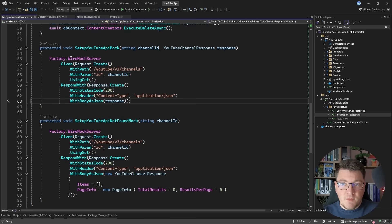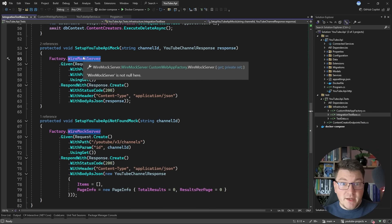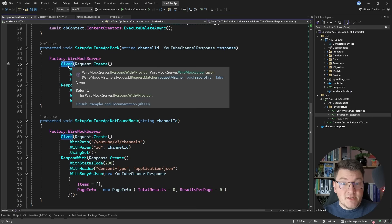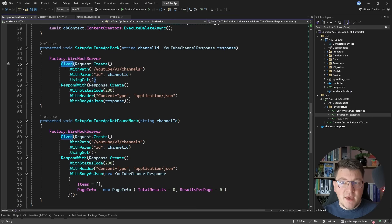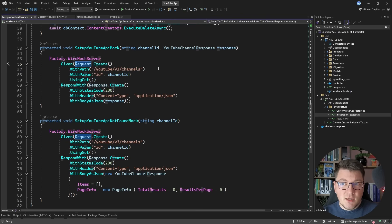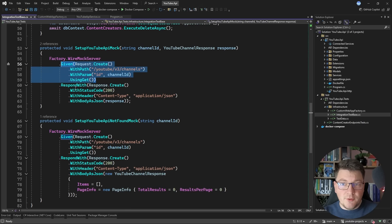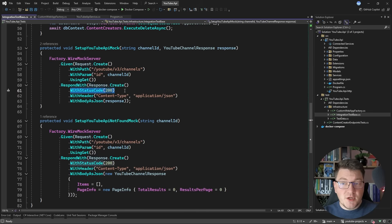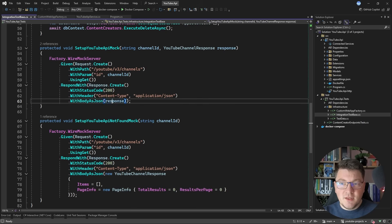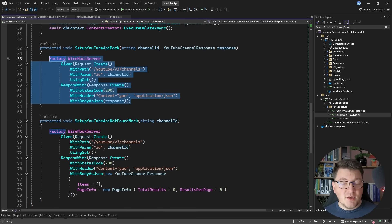The most important part is configuring the WireMock server. We access the WireMock server instance running inside our test and define what should happen when we send a request. It uses a fluent syntax: WireMock server given a request with a specific path and parameter using the GET HTTP method — this defines the request scenario. Then we configure the response with respond-with, creating a response specifying the status code, any response headers, and a response body as a JSON document by passing in a response object. The WireMock server serializes this into a proper response, making it simple to control exactly what response you get back.